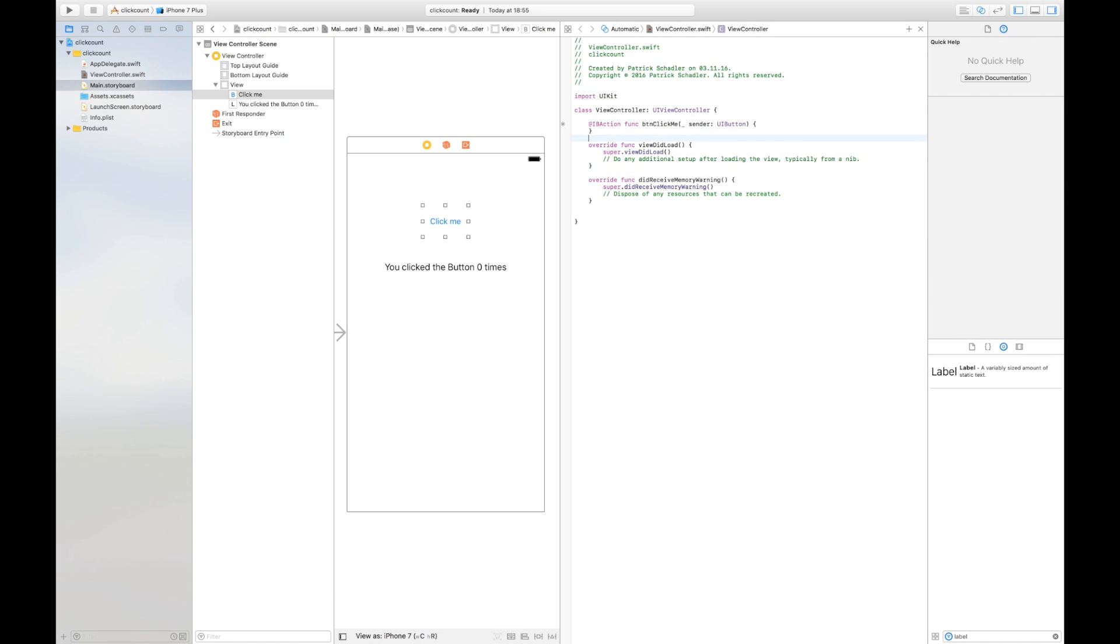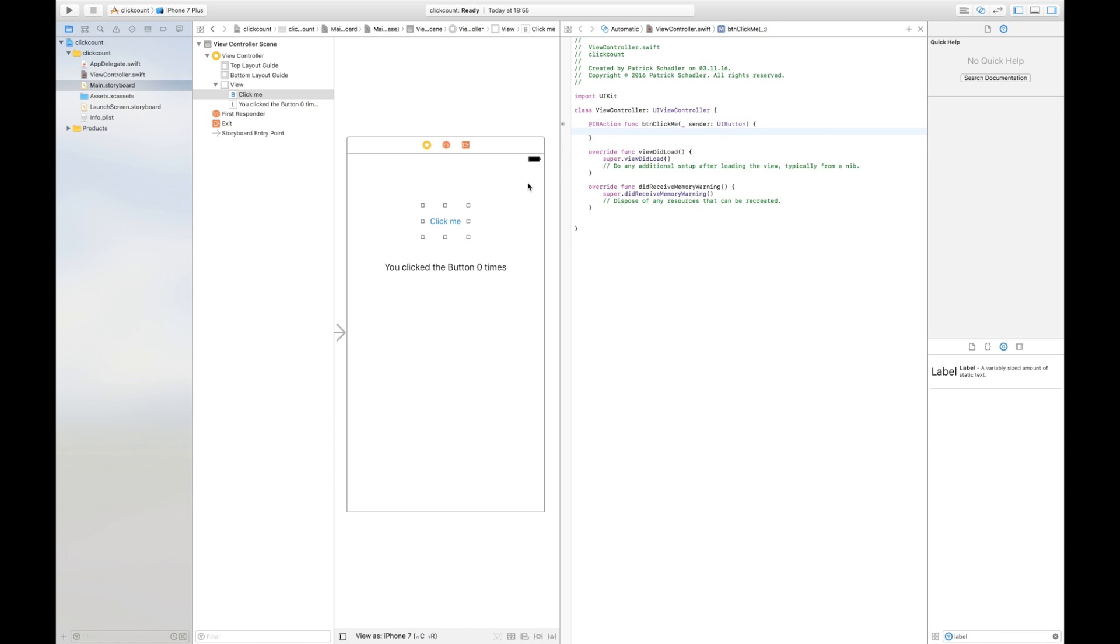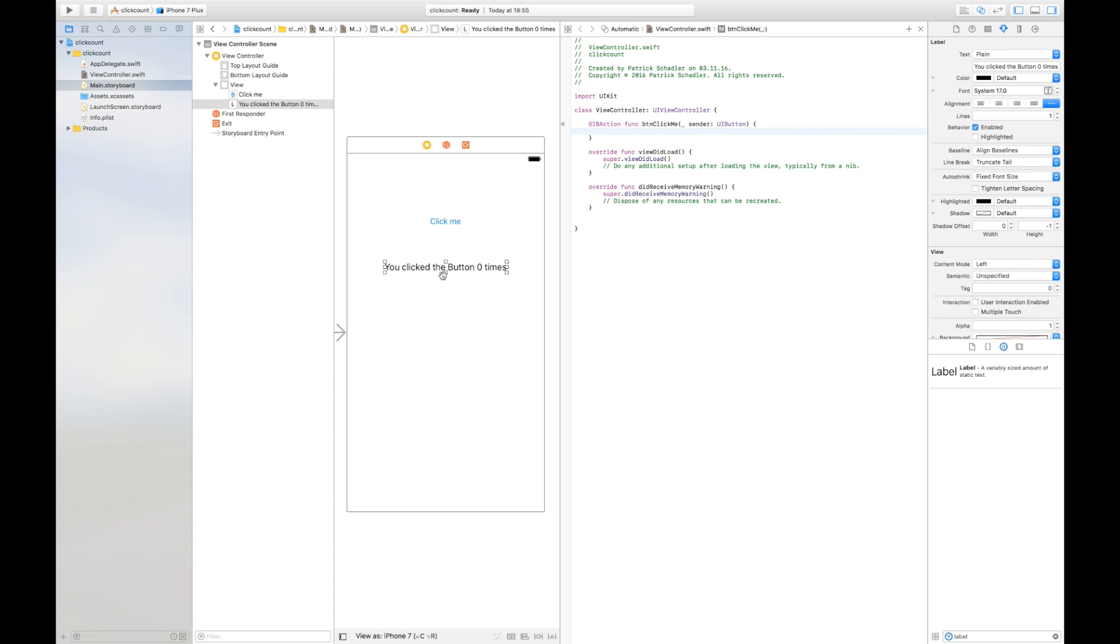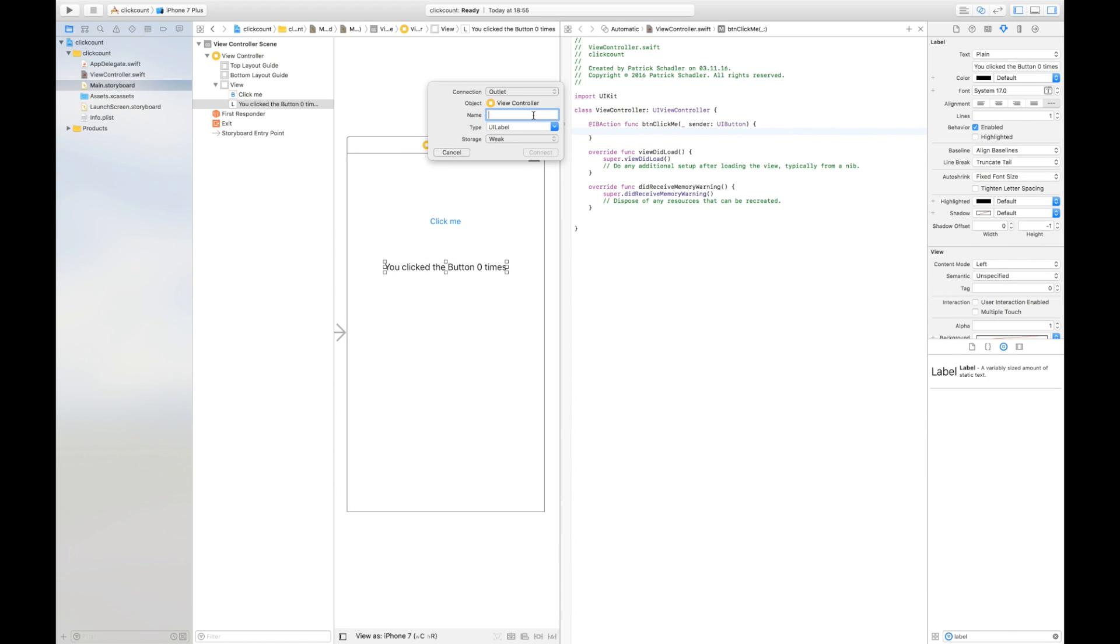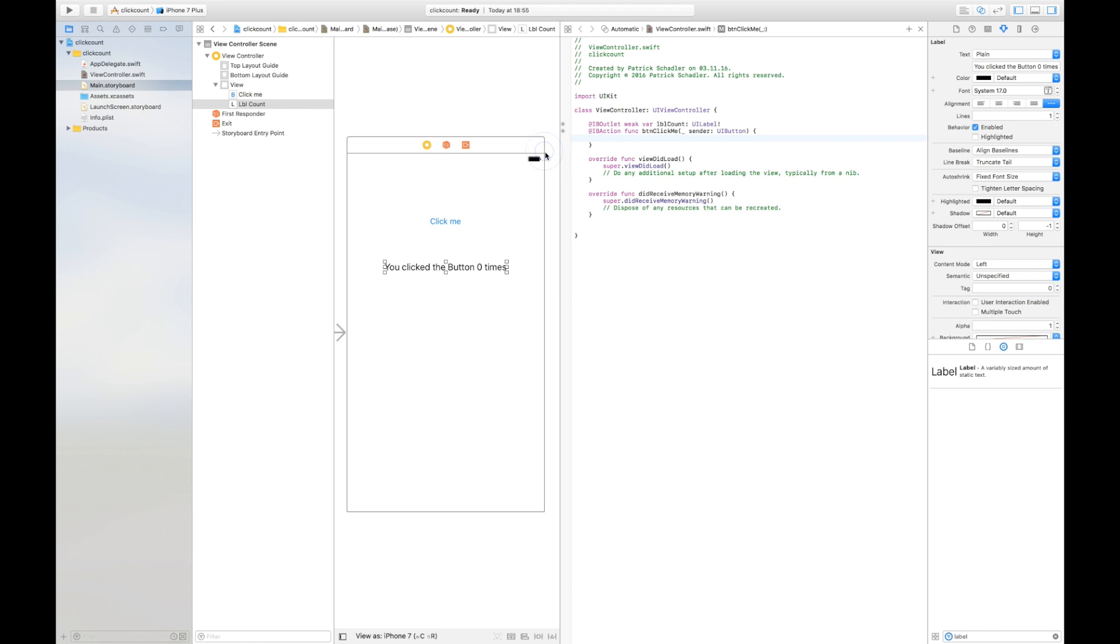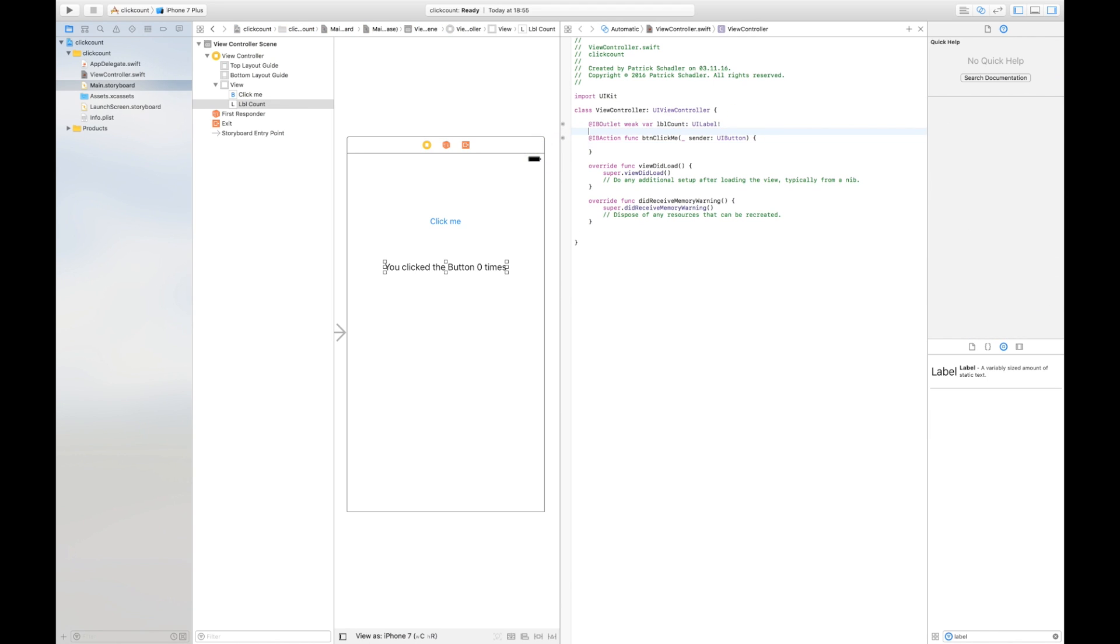What happened is that Xcode generates an IBAction which is the acronym for Interface Builder action func btn click me and this function is called when the button's clicked. Now we need the same thing but an IBOutlet for our label. We say outlet, we say lbl count which is of type UILabel, storage is weak that doesn't matter right now and we're gonna hit connect. What we've done so far is we have created a connection between the label and the button which is defined in an IBOutlet which is the label and the IBAction which is the button.